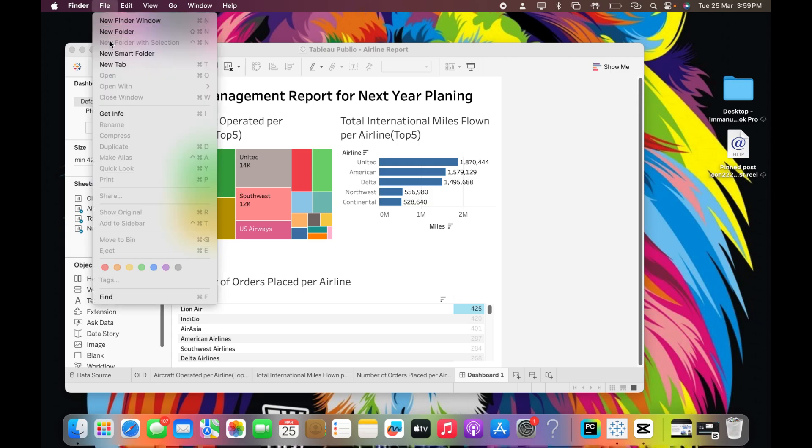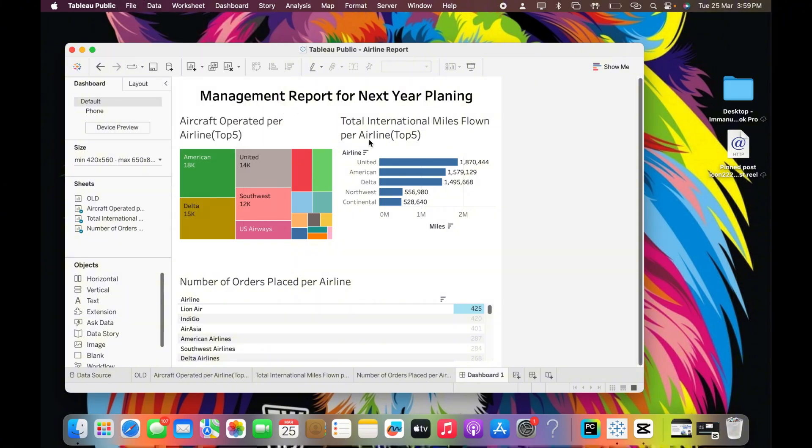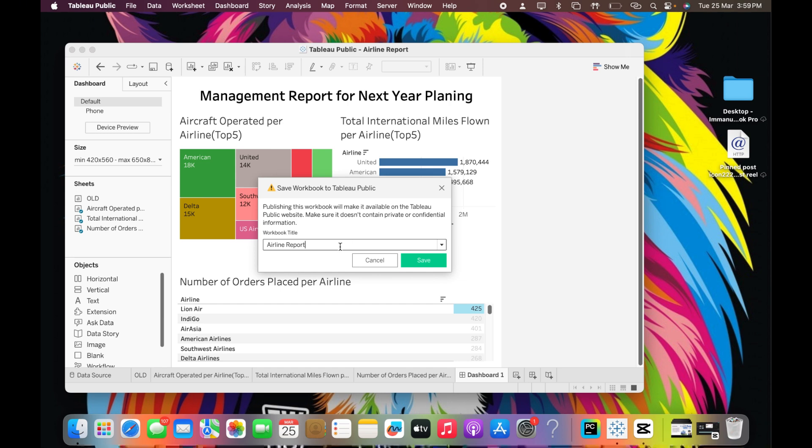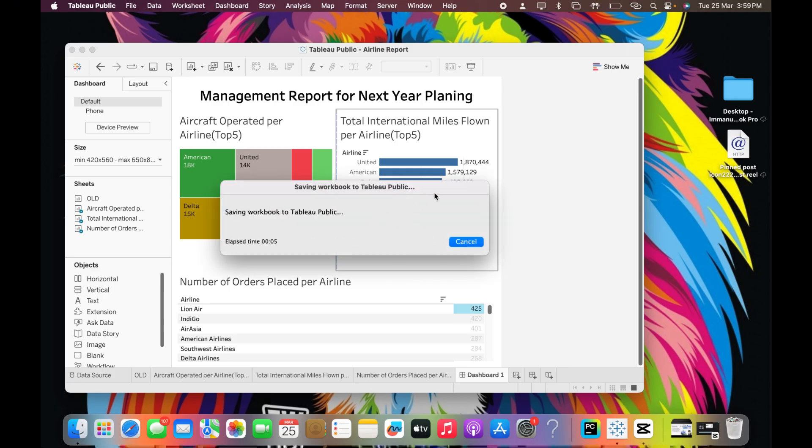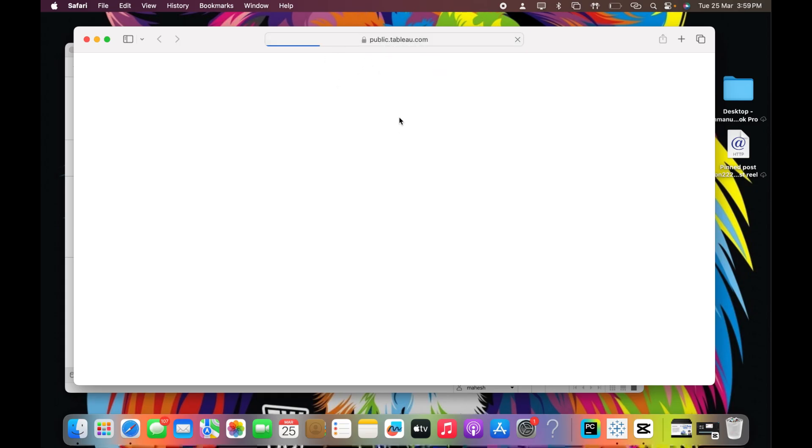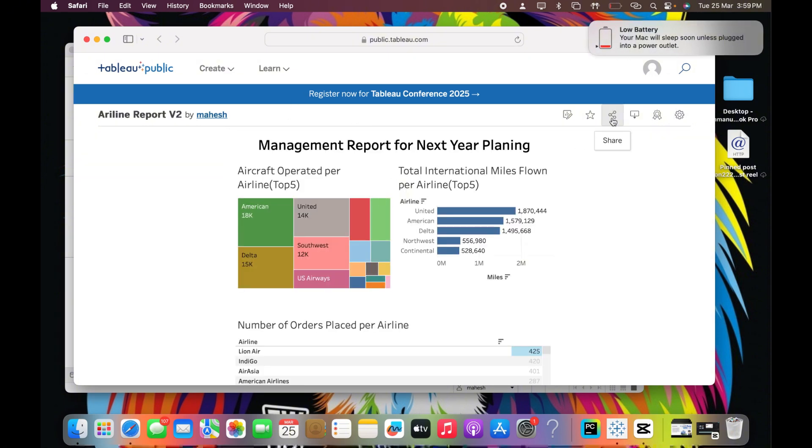If you want to save this report, just go to File, Save As to Tableau Public. It's going to ask you to sign in. I already have signed in, so I'll say 'Airline Report Version 2' and save this. Once it saves, it will give me a link. Perfect, it's going to Tableau Public now. If you want, you can share this link to anybody like this. I'll put this link in the description box also.